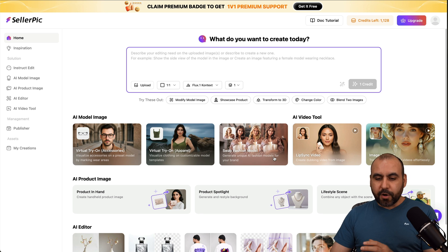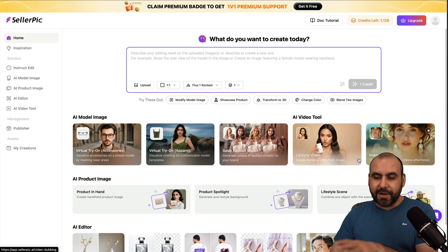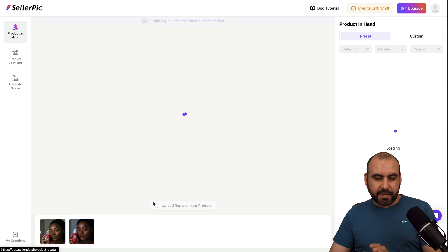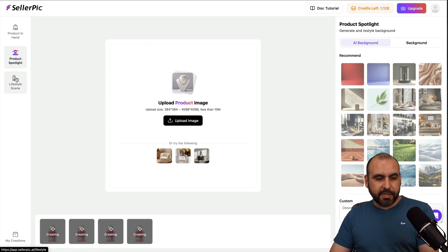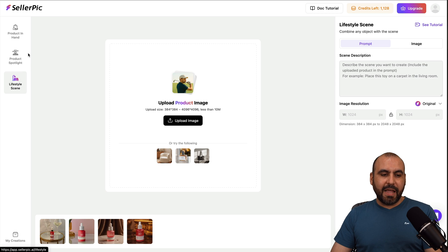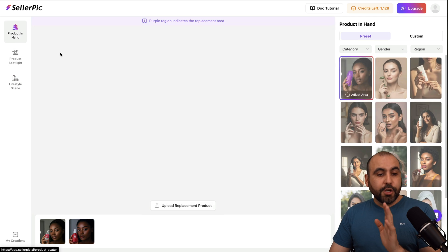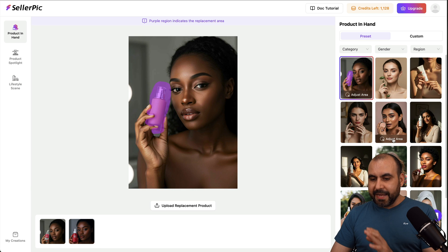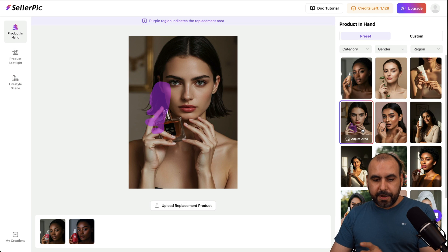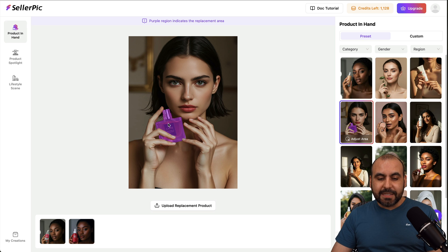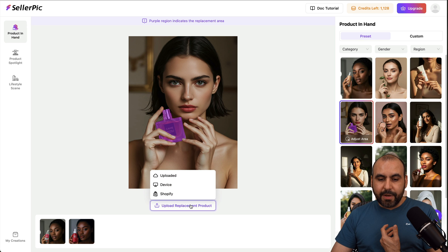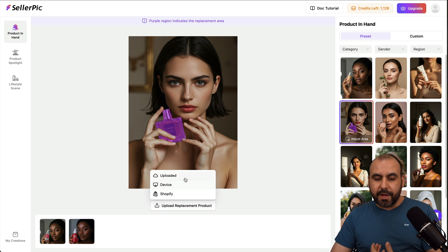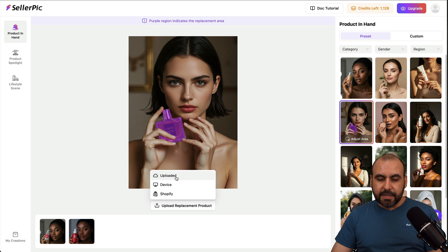Let me show you the one I generated for the hat — there it is, and now that model is wearing it. Before I go into the lip sync video feature and image to video, let's go into the product section. There's product in hand, product spotlight, and lifestyle scene. Product in hand means I can select a model from here, and it highlights where the product is going to be placed. All I have to do is upload the product I want to replace.